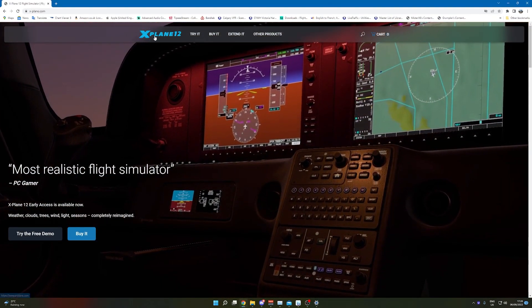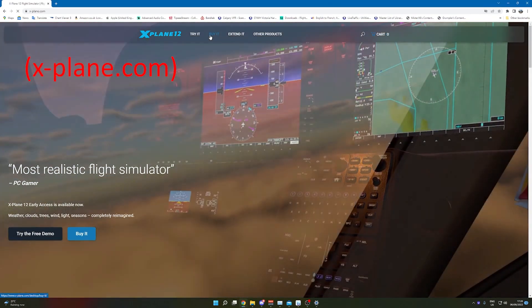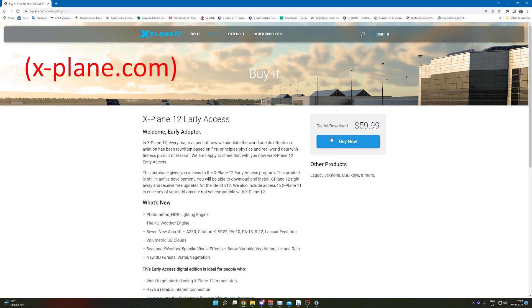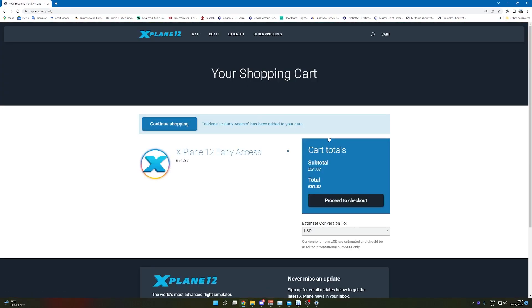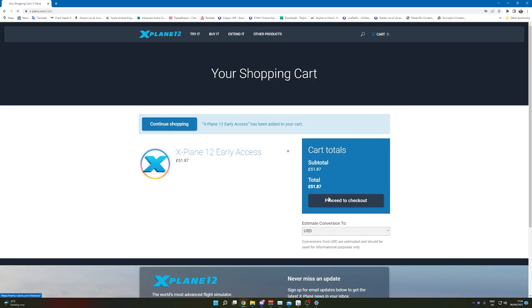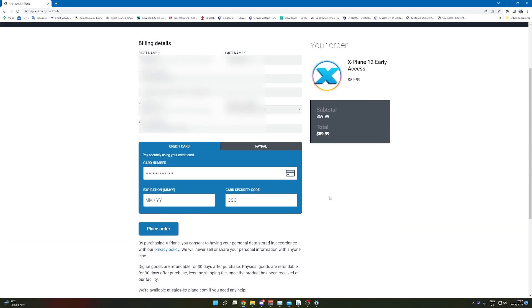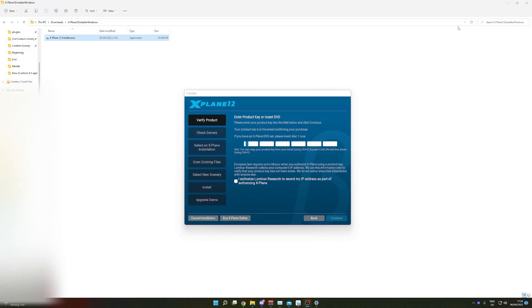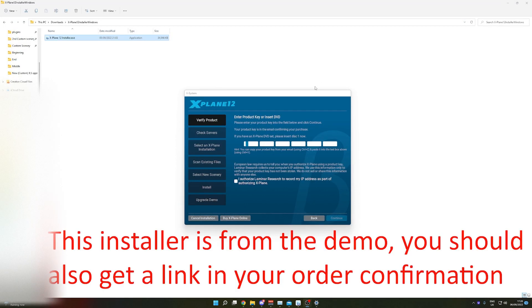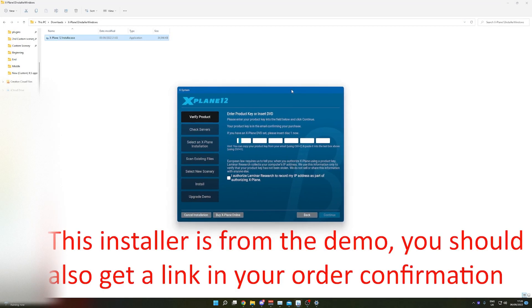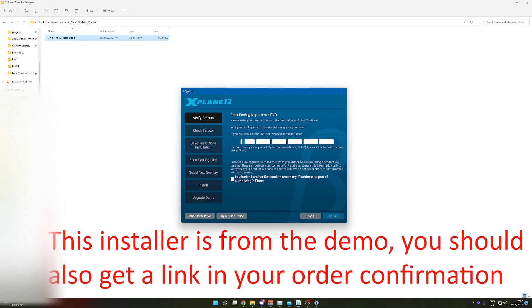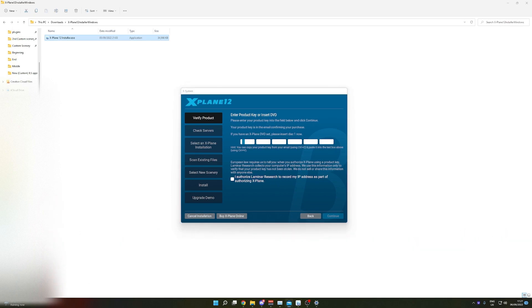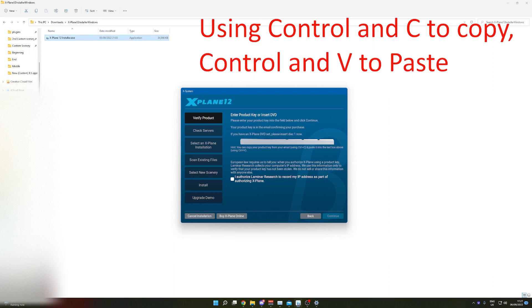So here we are on the website. Once you've clicked buy it, gone through the process, proceed to checkout. Once you've filled all this stuff out and click place order, you'll come up with a serial or product code. Check your email, copy the code and paste it in right here.